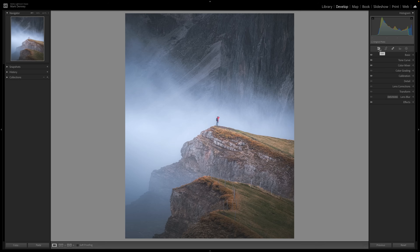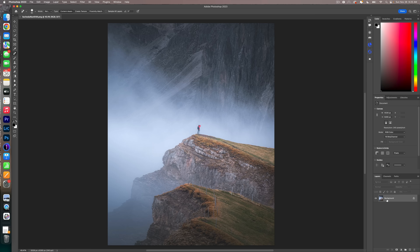Those are the four things I always do in Lightroom. You could also do it in Adobe Camera Raw inside of Photoshop. What I'm going to do now is wrap this up inside of Photoshop and show you the final three steps. So I'm going to come up here to Photo, Edit in Photoshop. Let's duplicate this layer — Command J. This is a technique that has been around for a long, long time, and it's called the Orton Effect.